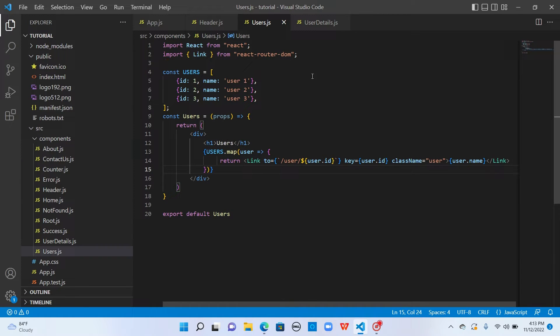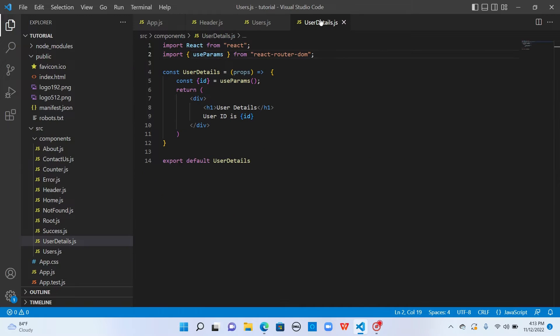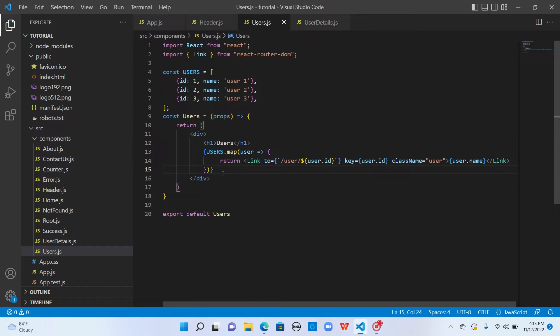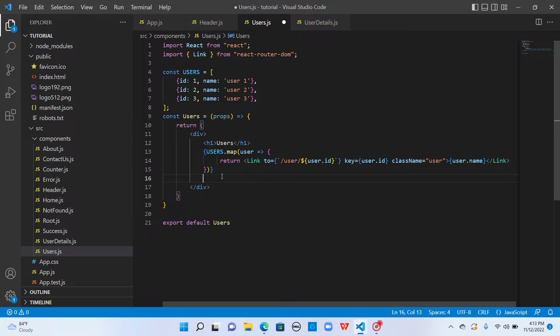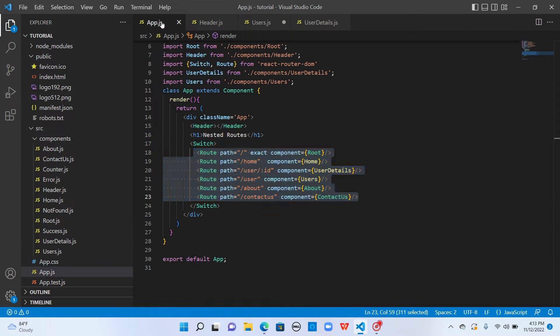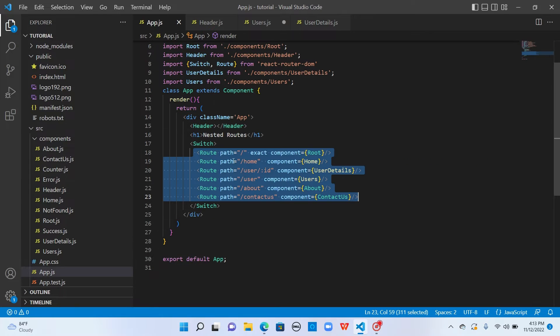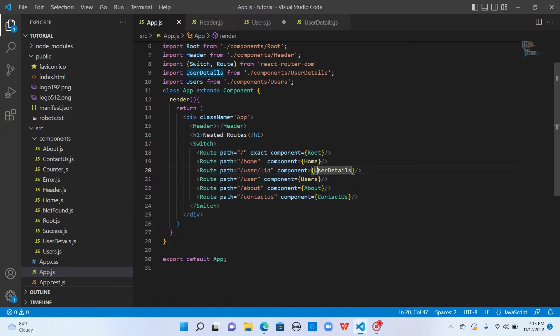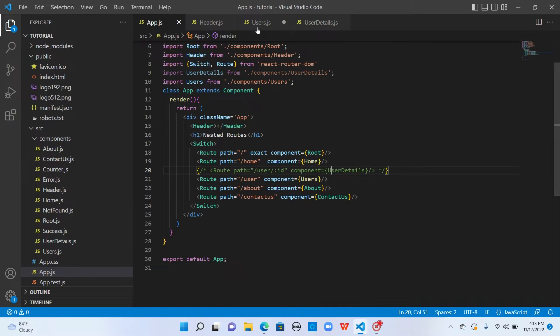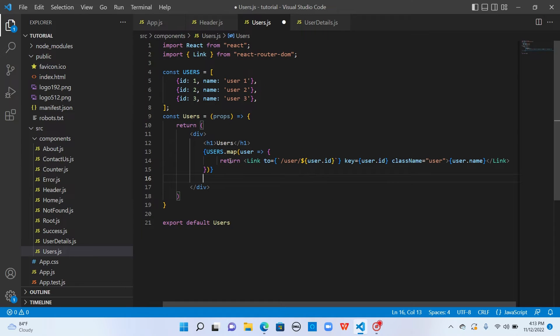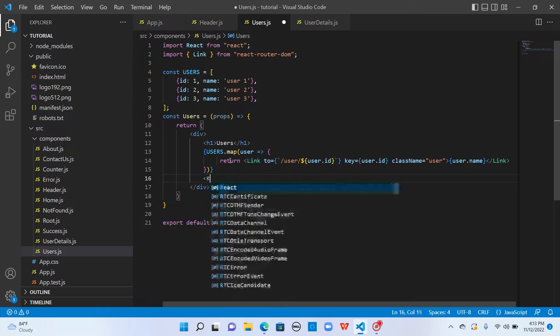Now, instead of going to user details page, I want to render user details just below this list. In order to do that, instead of adding route here, we should add route in this component. Let's comment this route and create a route here.